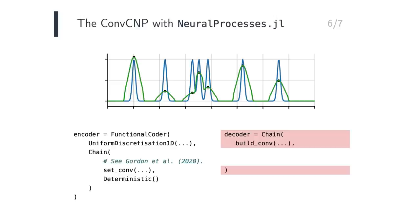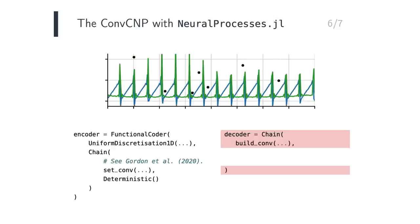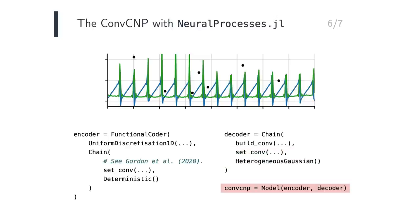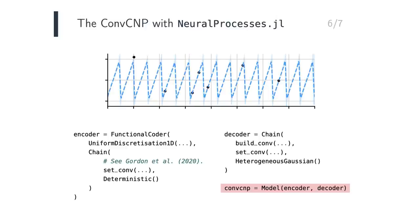The decoder takes in these functions, and first transforms them with the CNN. Observe that we can already see sawtooth-like patterns emerging. The decoder then passes the result to another set convolution, which maps back from the function space of the encoding to the space of the data. The decoder finally produces predictive means and variances. Putting together the encoder and the decoder, we obtain the following prediction for the data, which nicely recovers the underlying sawtooth.